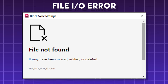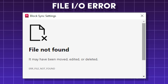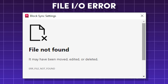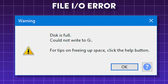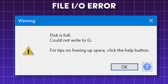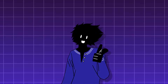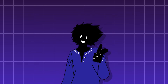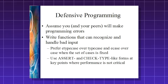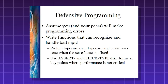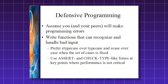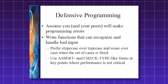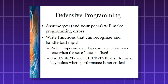File input/output errors include file not found, permission denied, disk full, or file already in use. Preventing errors like this involves anticipating external failures by implementing defensive coding techniques such as input validation, data integrity checks, and error handling.